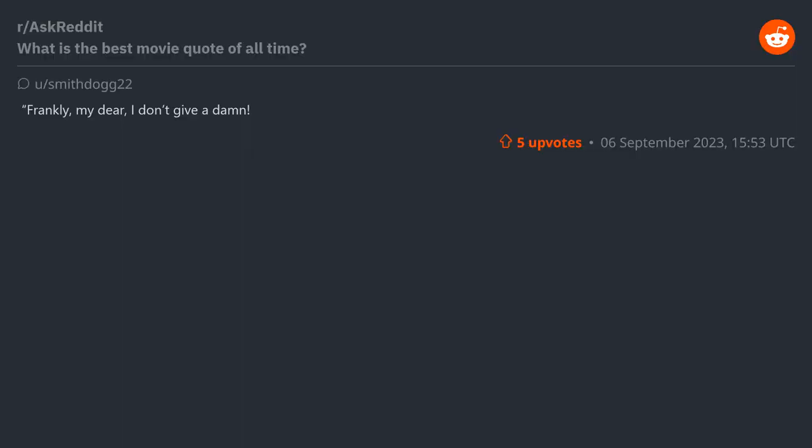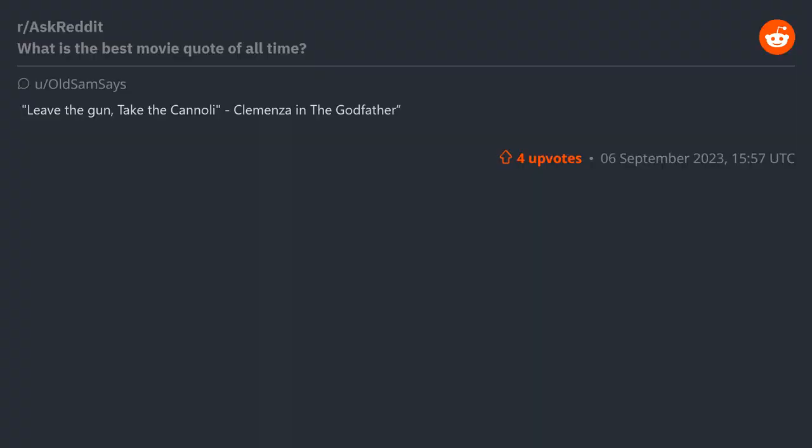"Frankly my dear, I don't give a damn" - Rhett Butler. "Leave the gun, take the cannoli" - Clemenza in The Godfather.